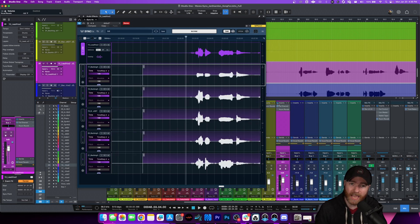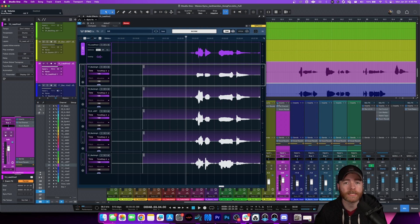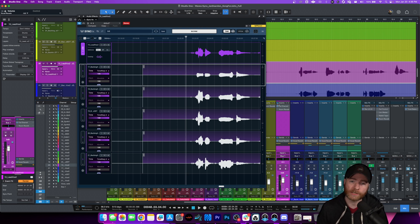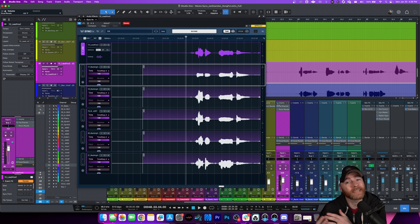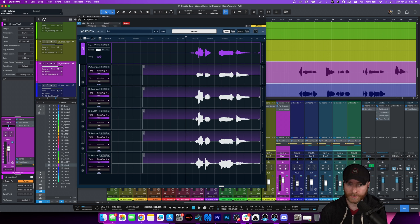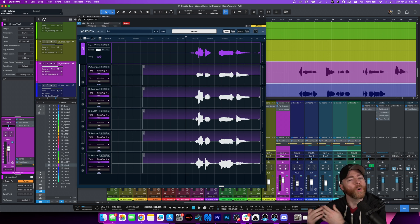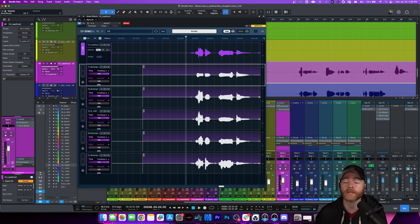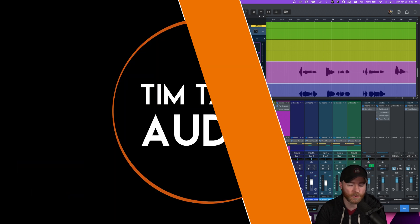And because this is an ARA plugin, that means we don't have to be actively running it while we're mixing. We can commit this and put all of the alignment onto the regions themselves, which means less computing power that our machines need while mixing. That's the benefit of using ARA-style plugins, especially when it comes to aligning and pitch-changing things like vocals.